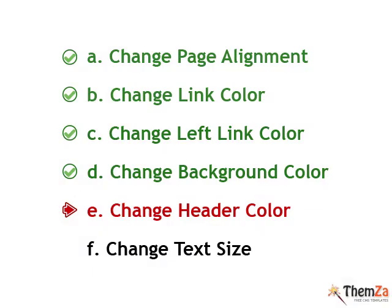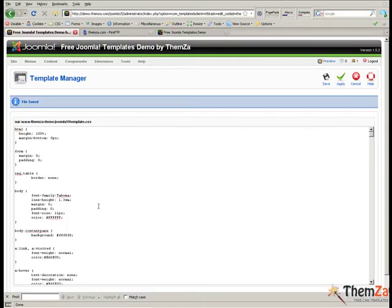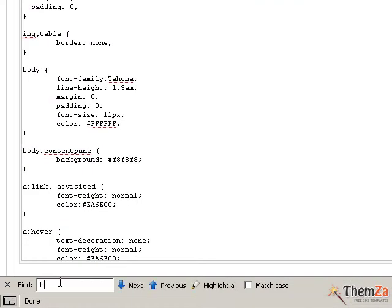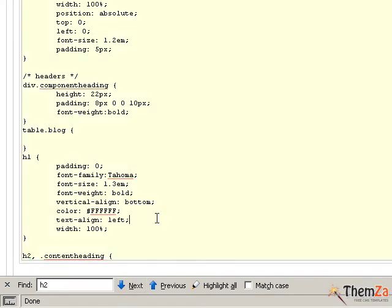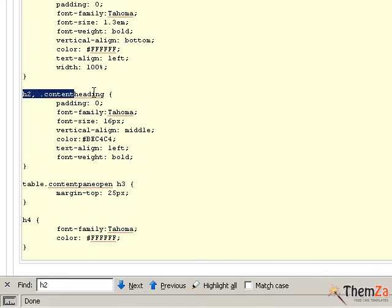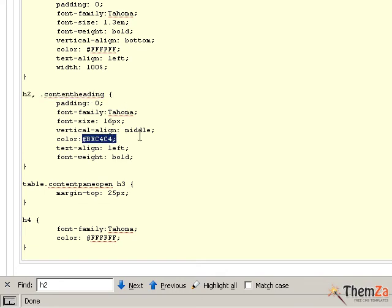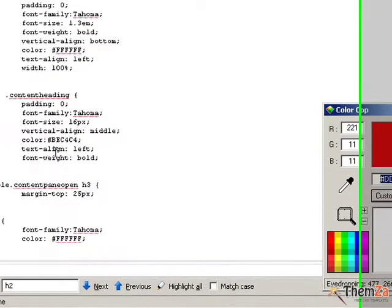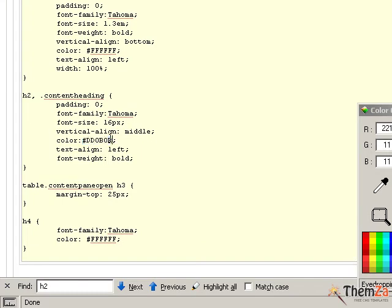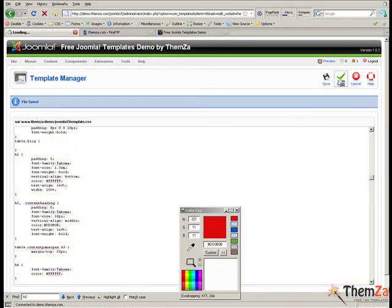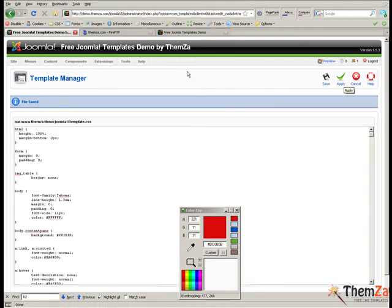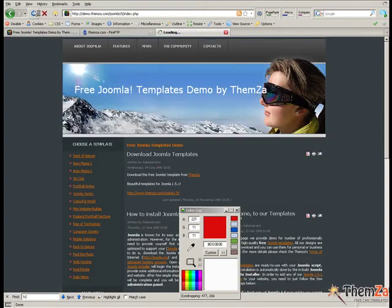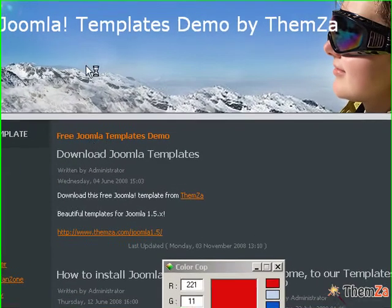The next customisation option is to change the header colour. Now go to the CSS file and locate the H2 selector. The H2 selector refers to the big titles on the template. With the colour cop tool generate the preferred colour code and paste it in as the colour property value. In this example we use the same colour for the template header title as for the colour of the links, which is red. To apply all the new changes click the apply button. Now return to the template preview page and refresh the browser. As you can see the colour of the main title of the template has turned from orange to red.